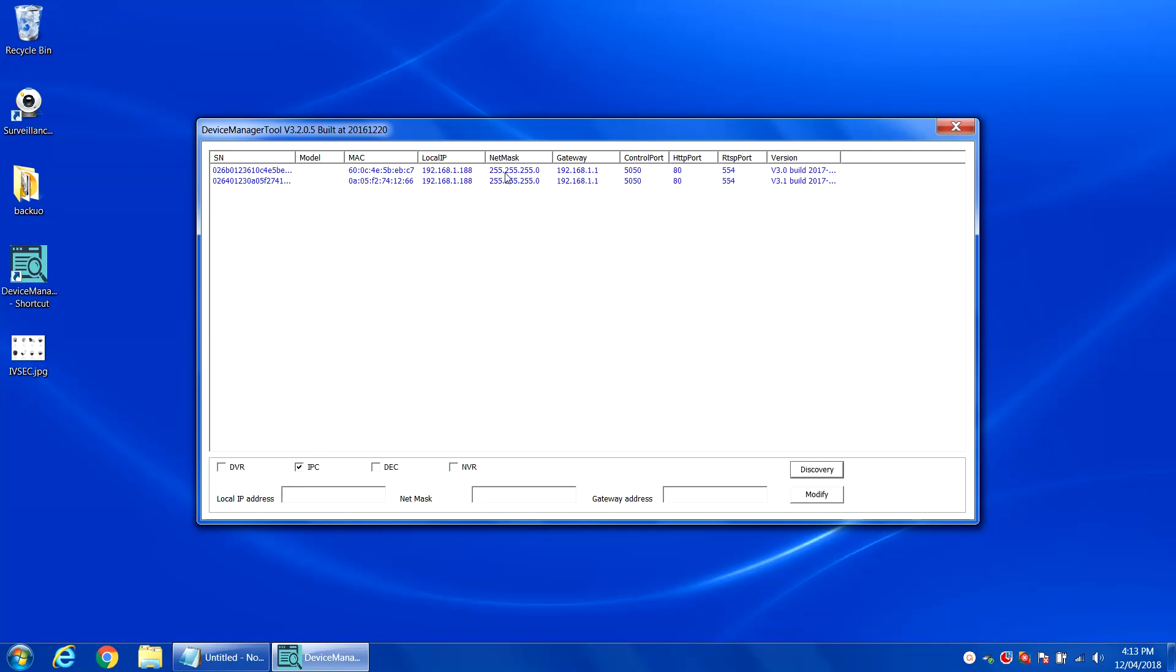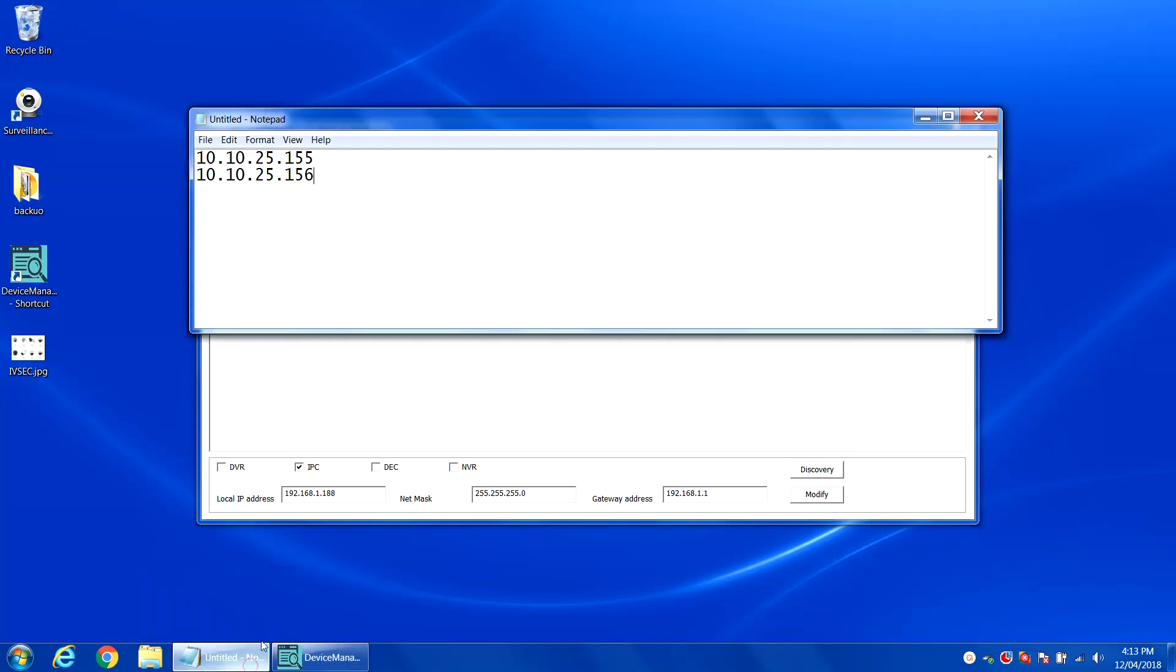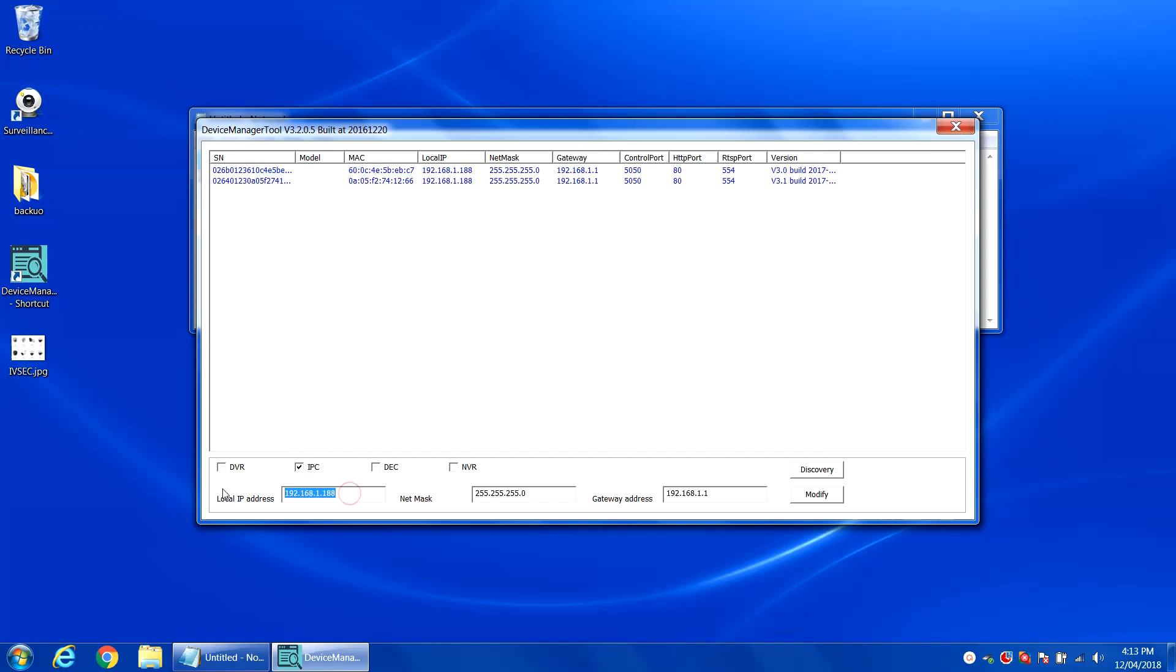The two cameras appear and the default IP address of each camera is 192.168.1.188. The IP addresses we want to change them to are the following. I'm just going to copy that and highlight the first one, paste the IP address in and click modify.